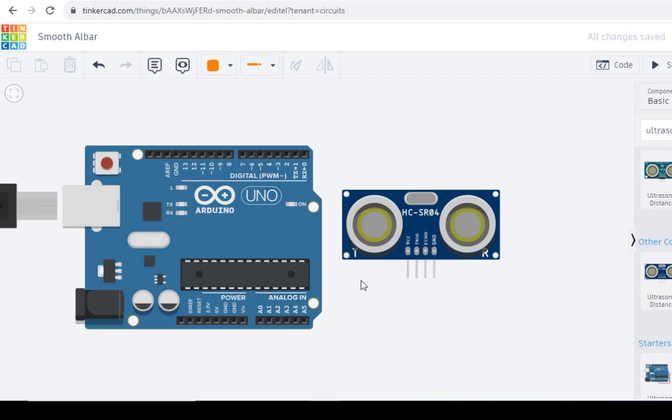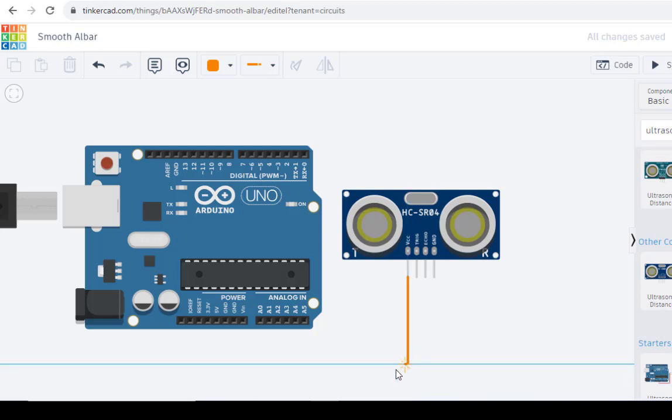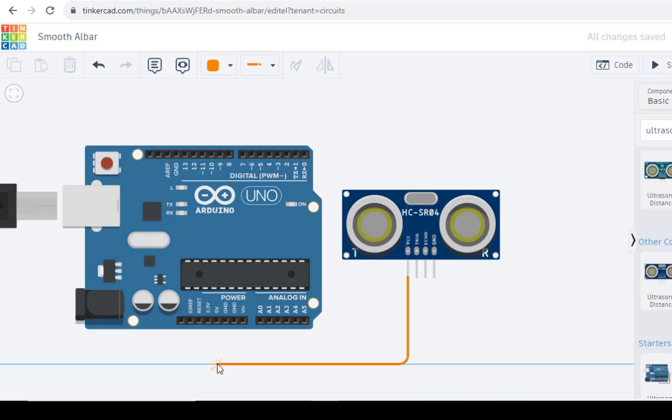The first is the VCC of this HC-SR04 sensor. Just take the wire from here and connect it to VCC. This is VCC, that is 5V. So this is 5V.